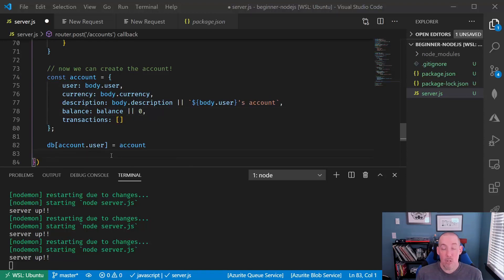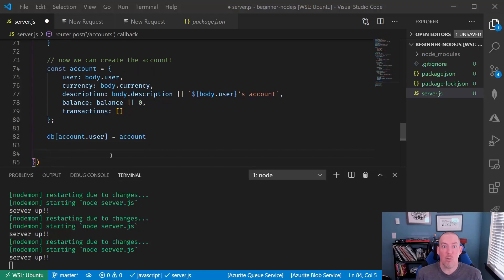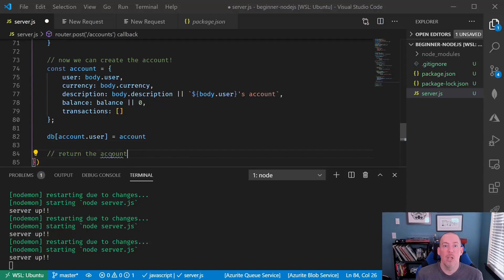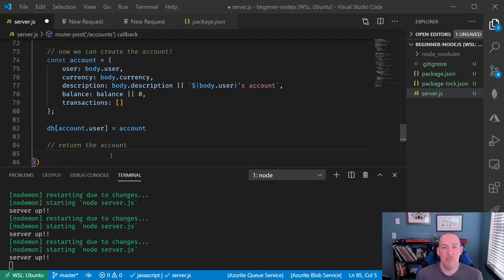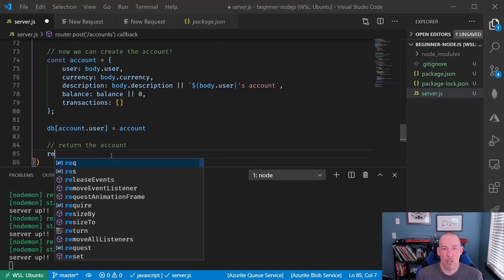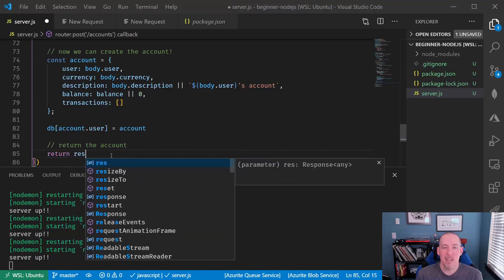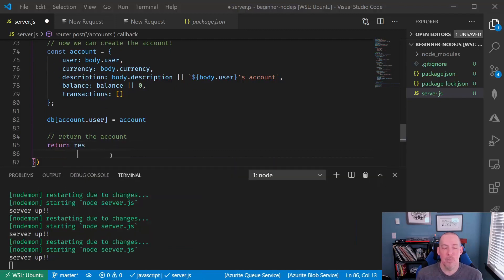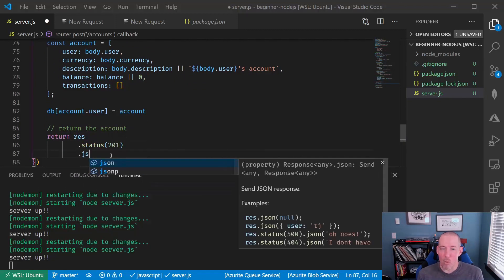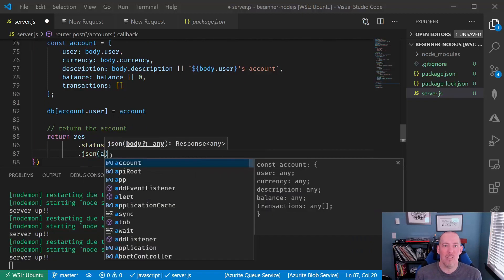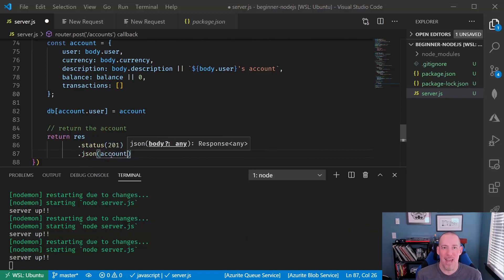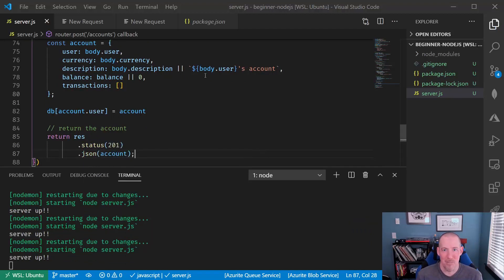Now, traditionally, whenever you create a brand new item, you'll return this back to the client because a lot of times you'll have generated maybe an ID or some other information on that account, especially if you're going to be storing this in a database.